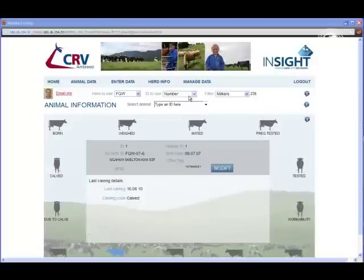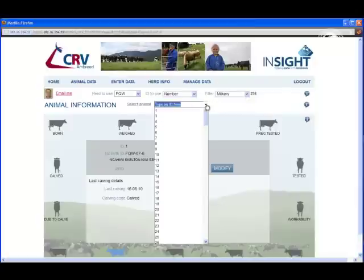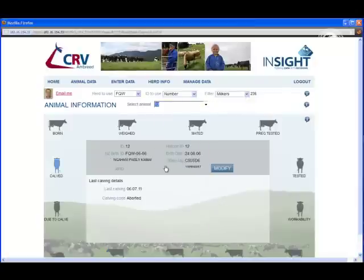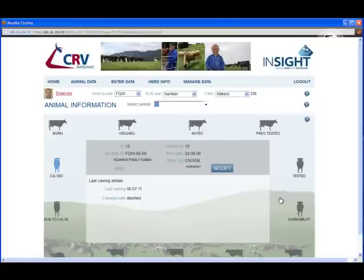You can change the way that you view by changing some of the filters at the top, or choose an Animal ID from the drop-down and the information will change in front of you. Really quick, simple, and easy way to view your animal information.